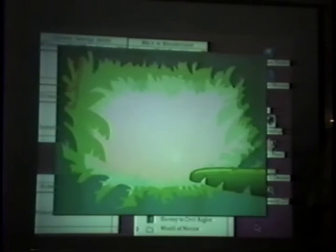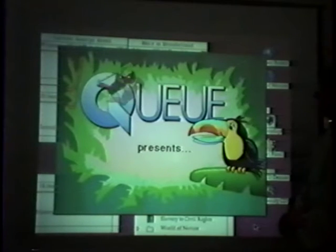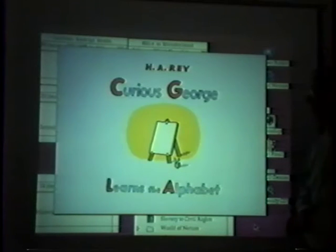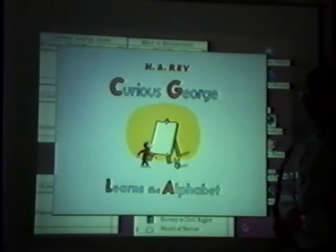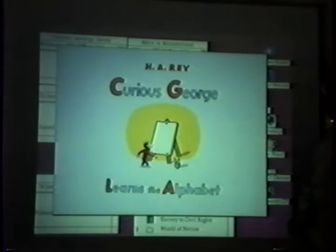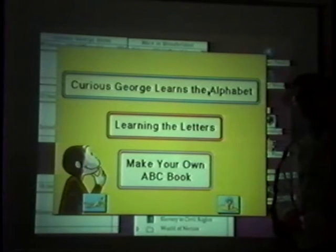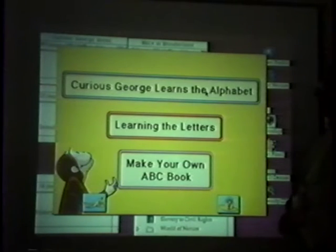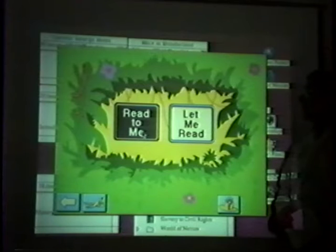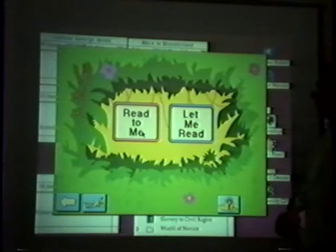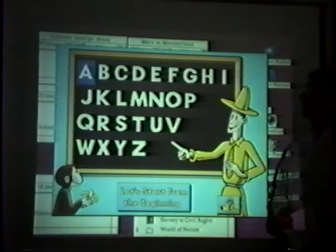We're going to be covering a wide variety of subject areas today — a lot of different curriculum areas and a lot of different grade levels. We're starting with some of our most elementary software. Curious George is unique among our products because it's the only one that features a nationally recognized character. Curious George is a very beloved character, and the book Curious George Learns the Alphabet is one of the best-known books in any elementary library. We've put the entire book on CD-ROM, added great animation and a lot of supplemental activities to make this a very rich learning experience for children in kindergarten, first grade, and even preschool.